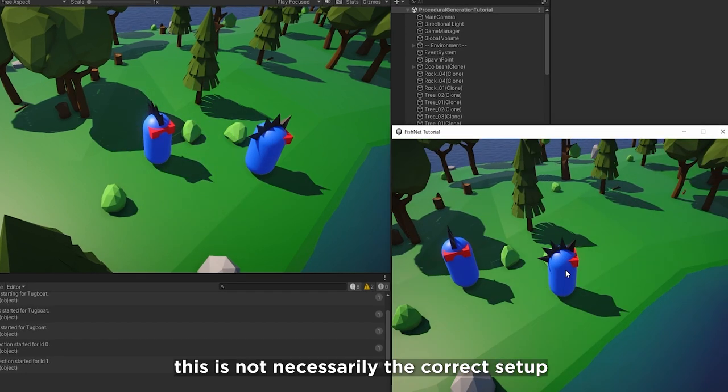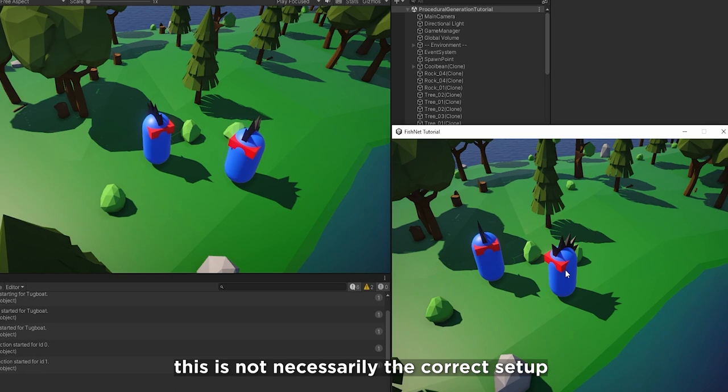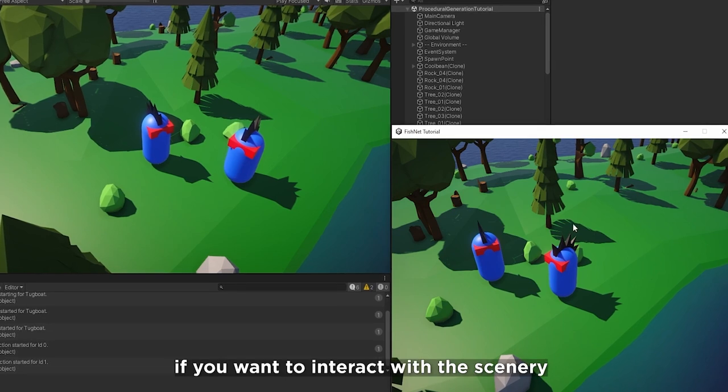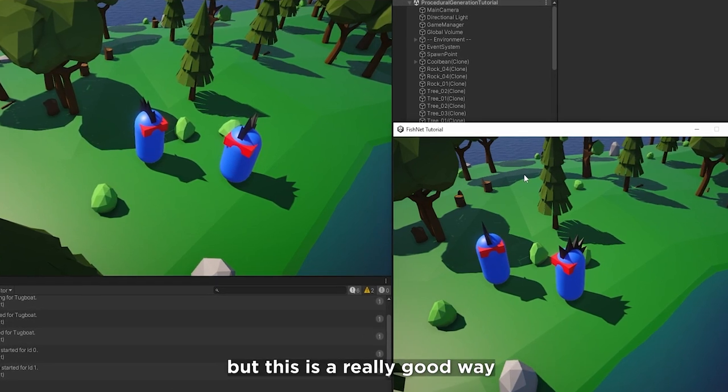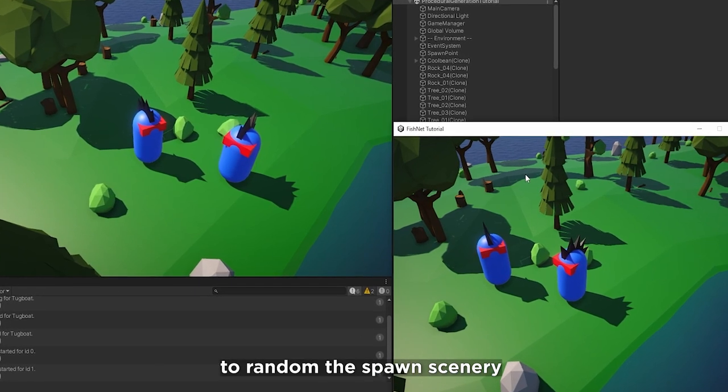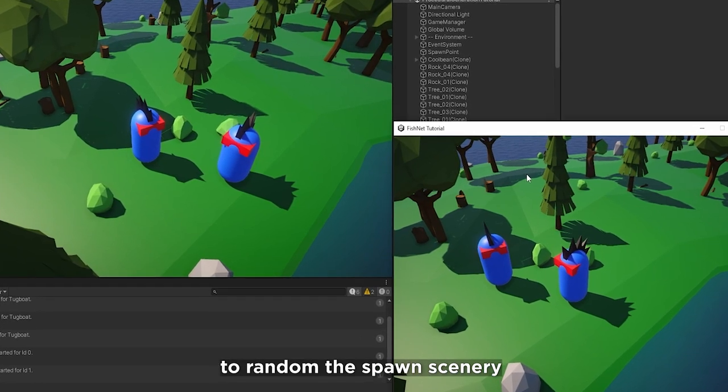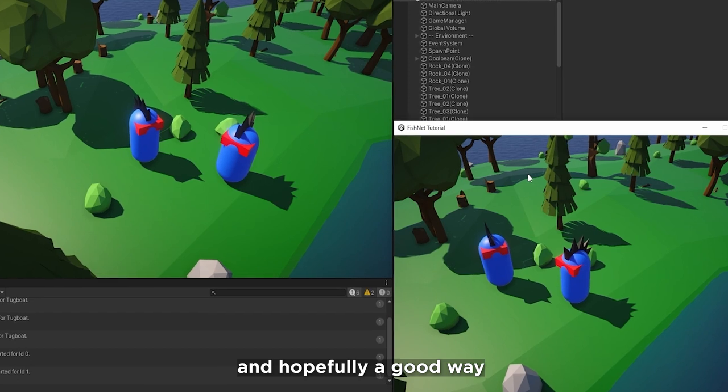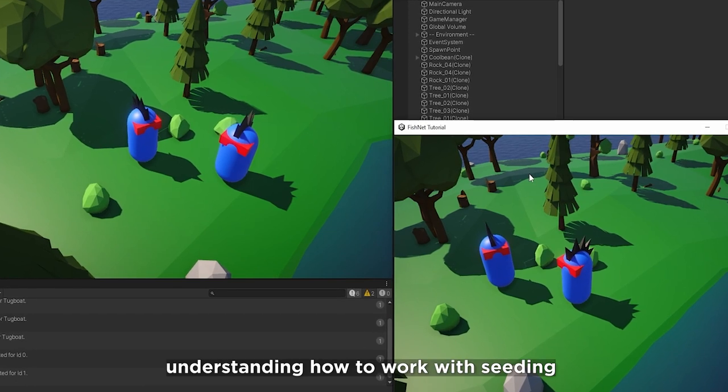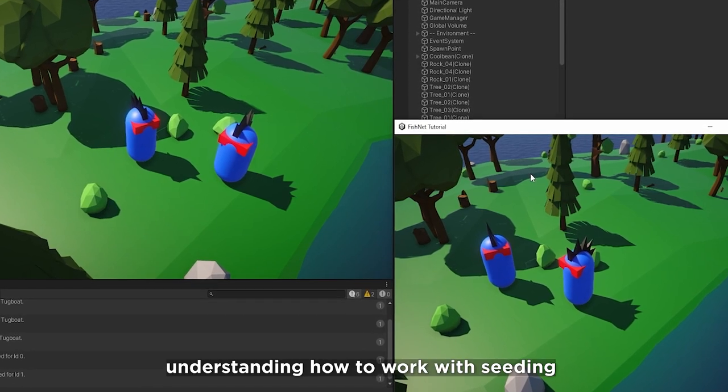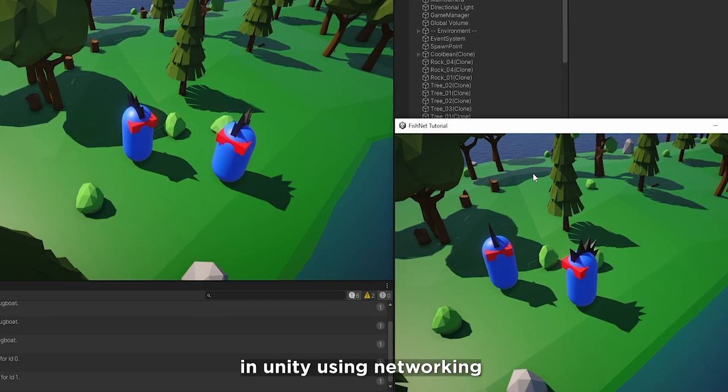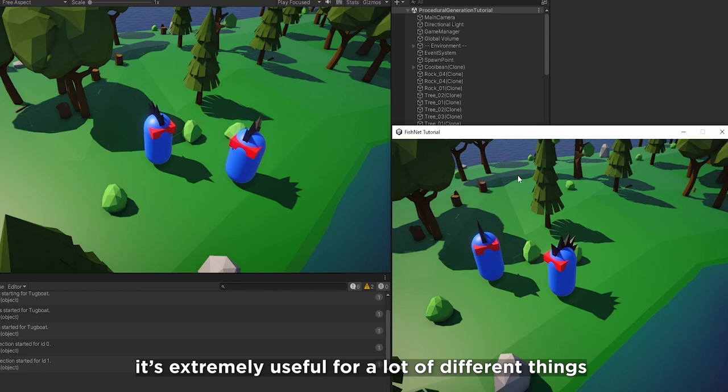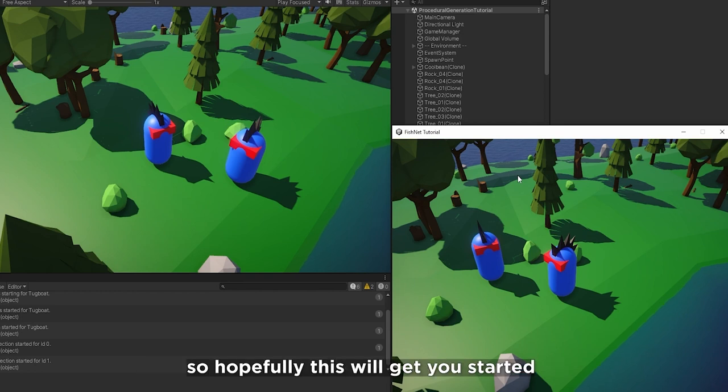Now keep in mind this is not necessarily the correct setup if you want to interact with the scenery. But this is a really good way to randomly spawn scenery. And hopefully a good way to get you started understanding how to work with seeding in Unity using networking. It's extremely useful for a lot of different things. So hopefully this will get you started.